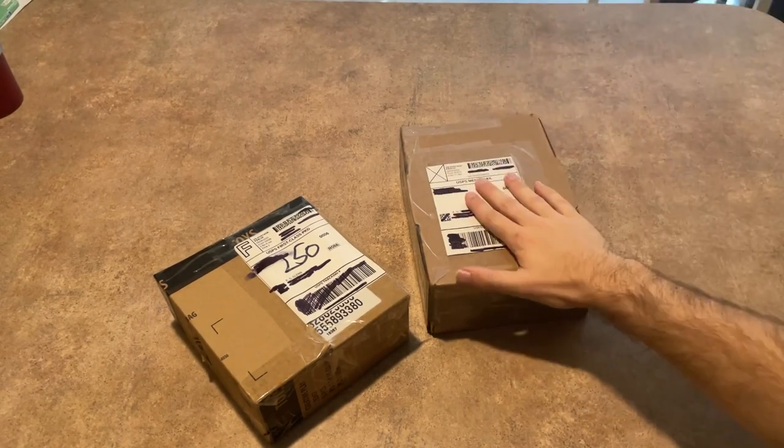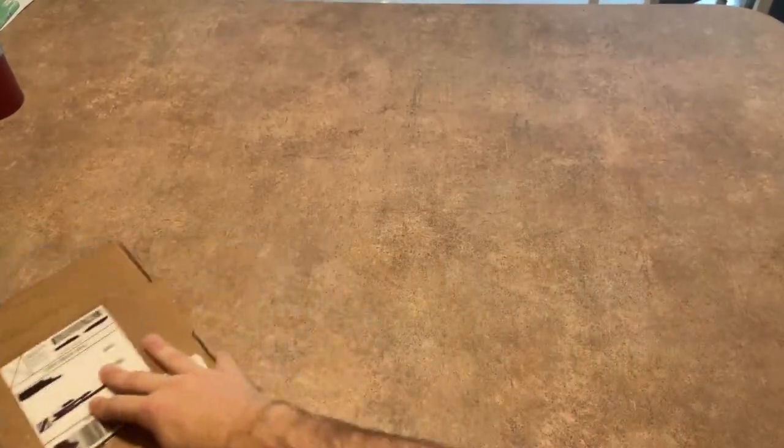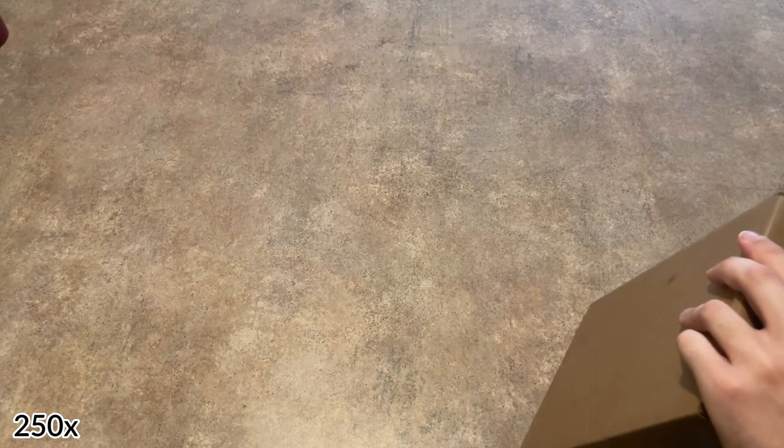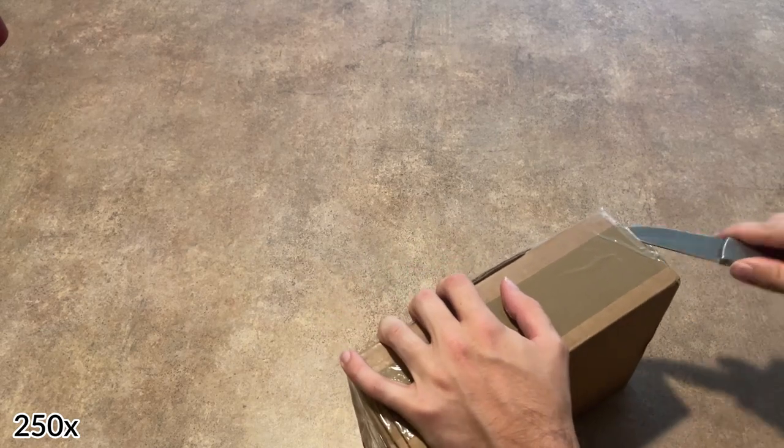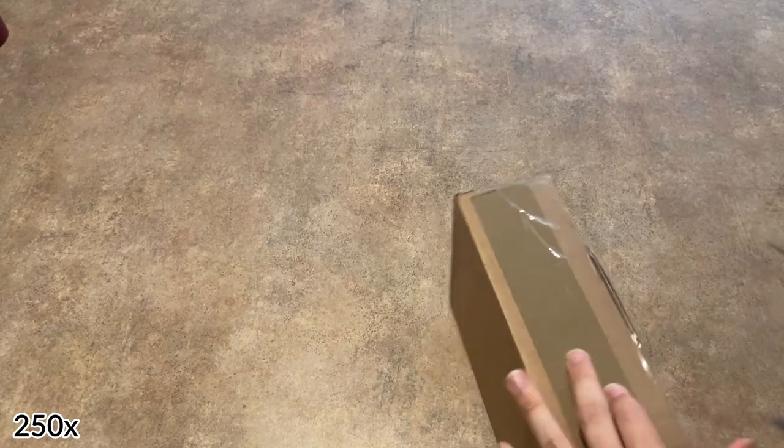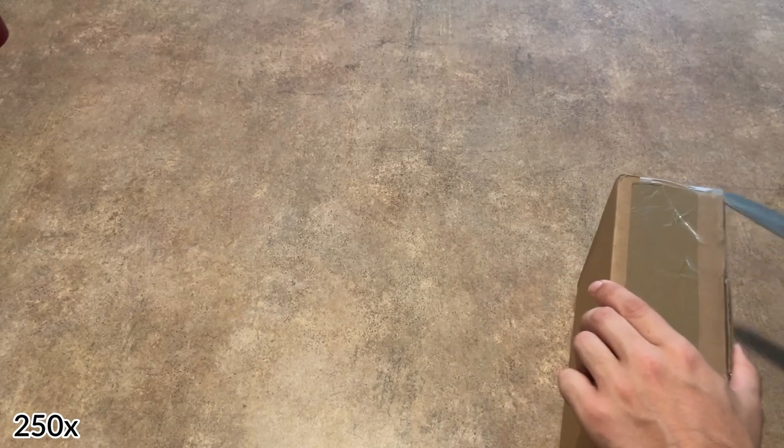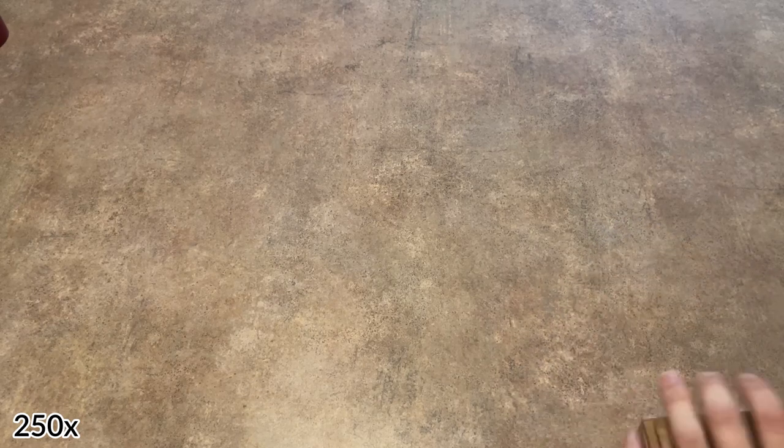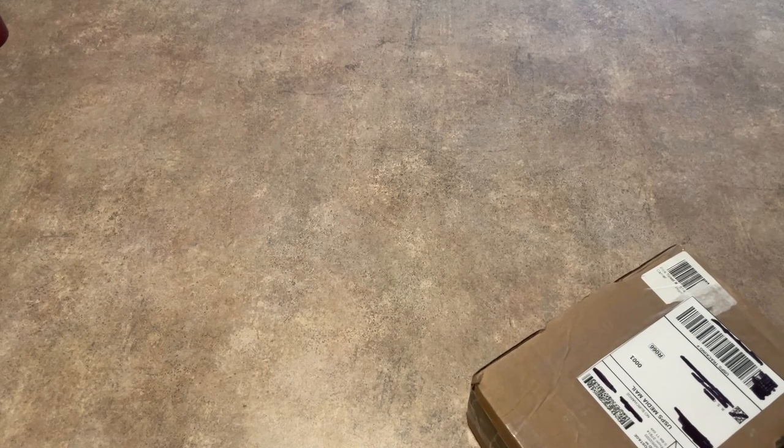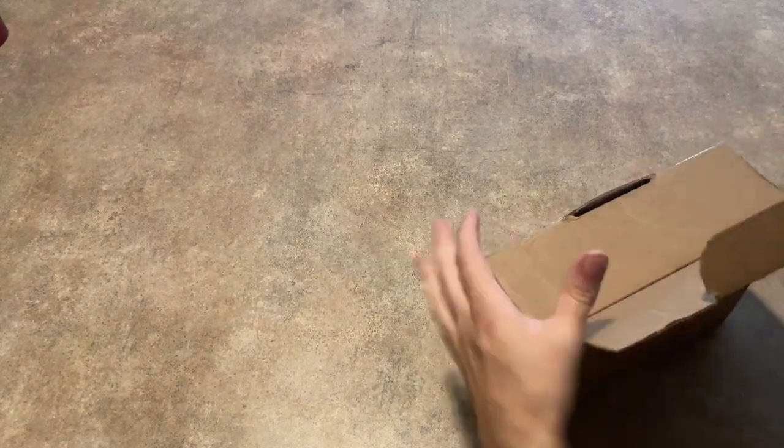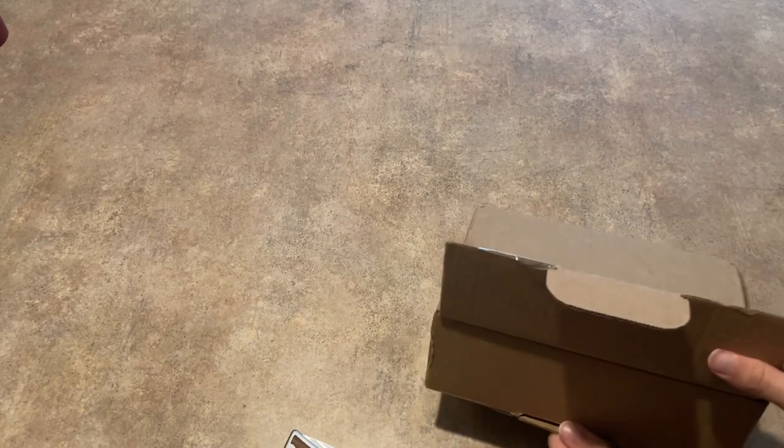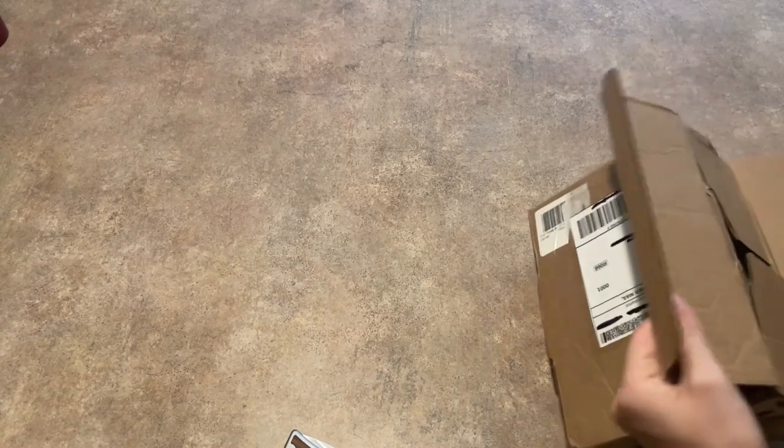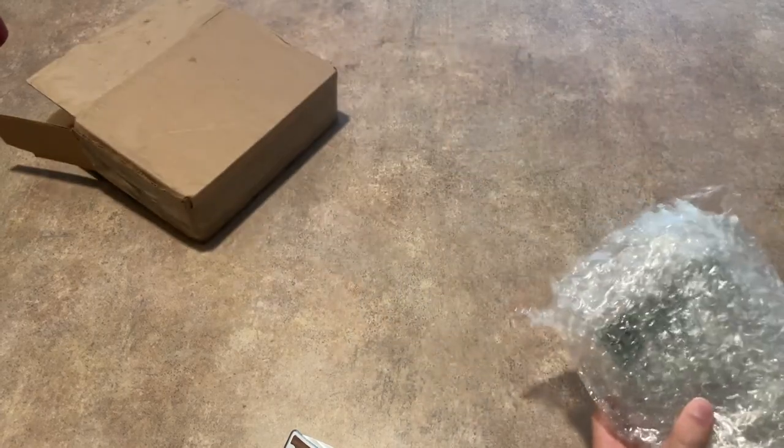Now first we're going to open up this one because it's a bigger box and bigger boxes are fun. And for reference I have no idea what this is. I've ordered two things, it's one of the two.